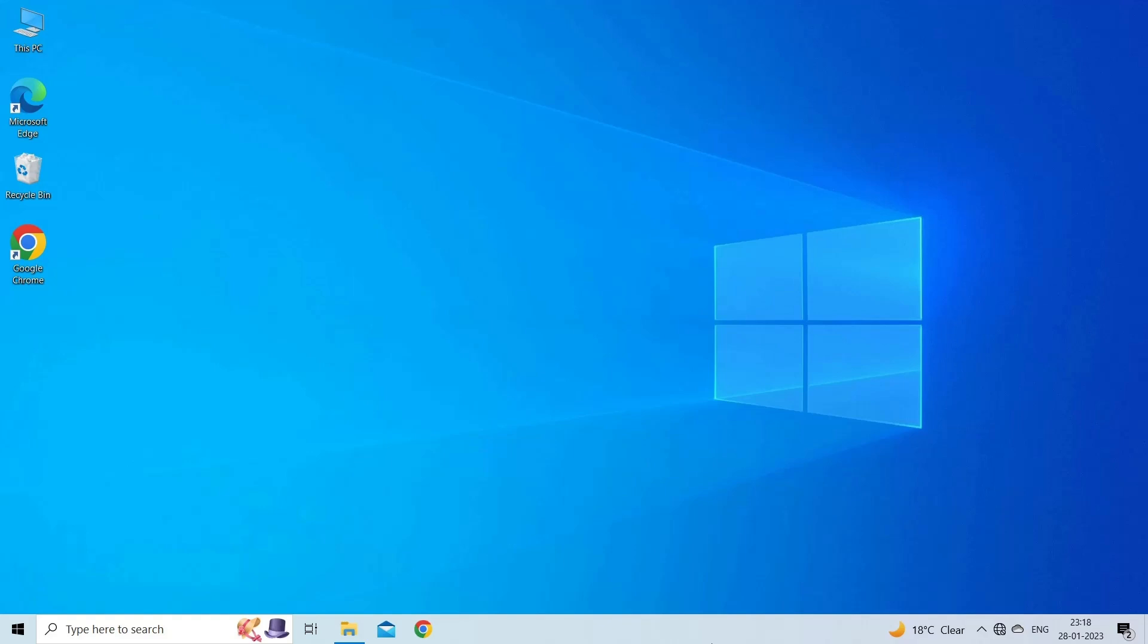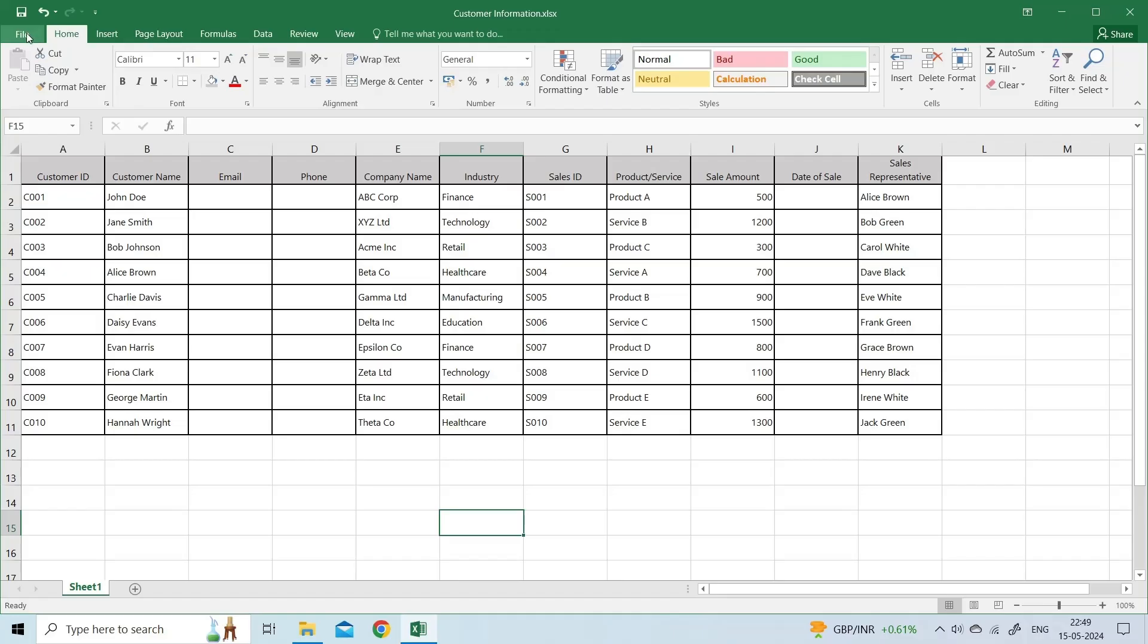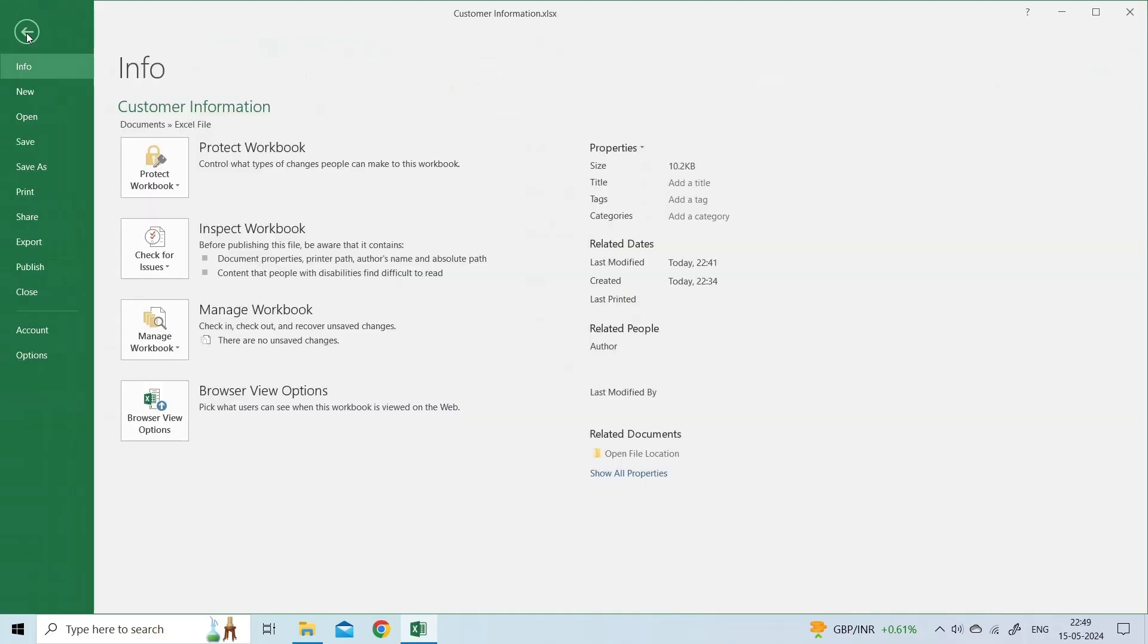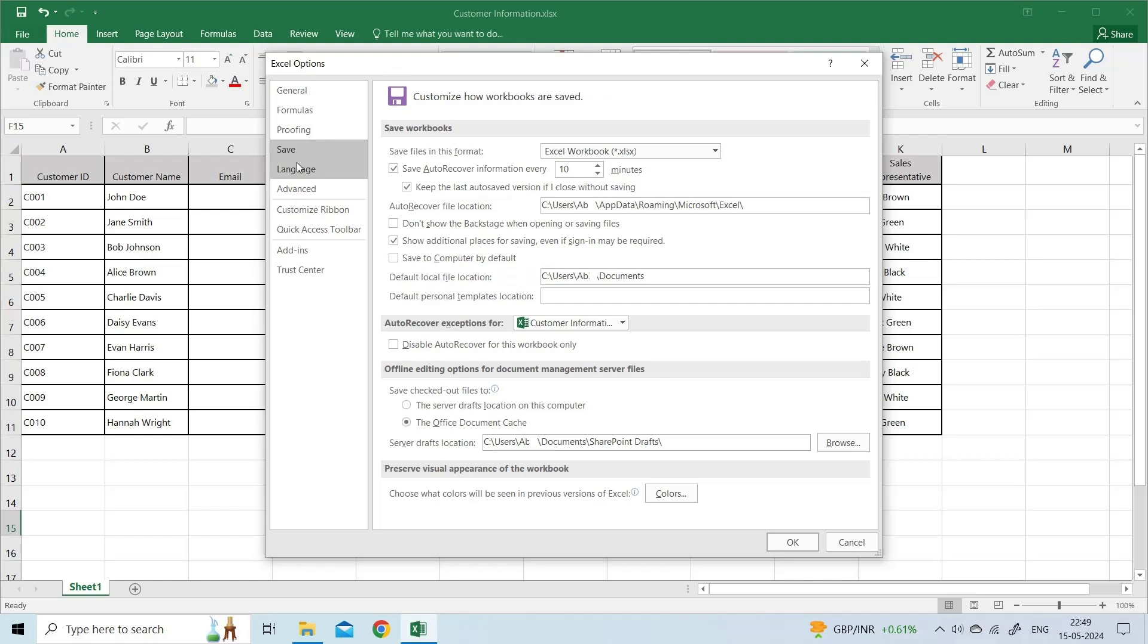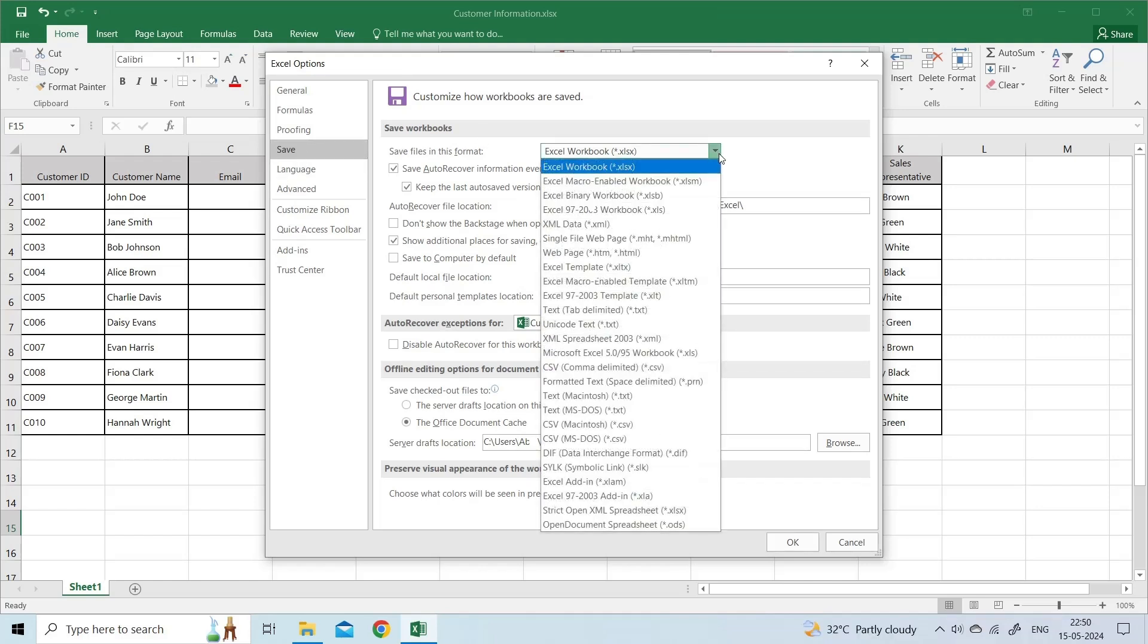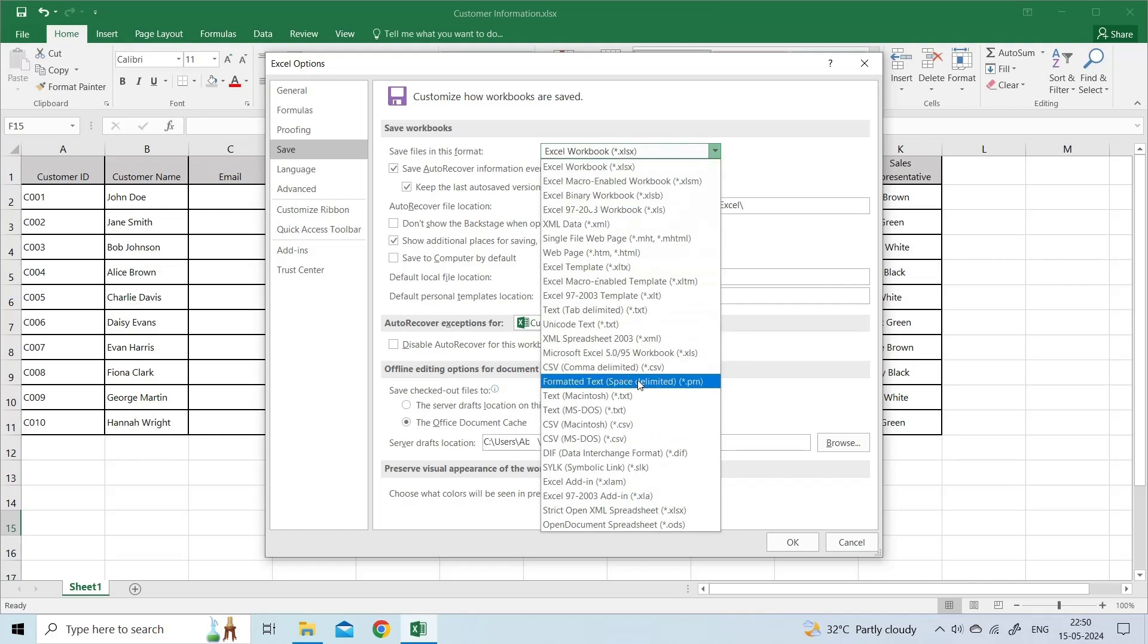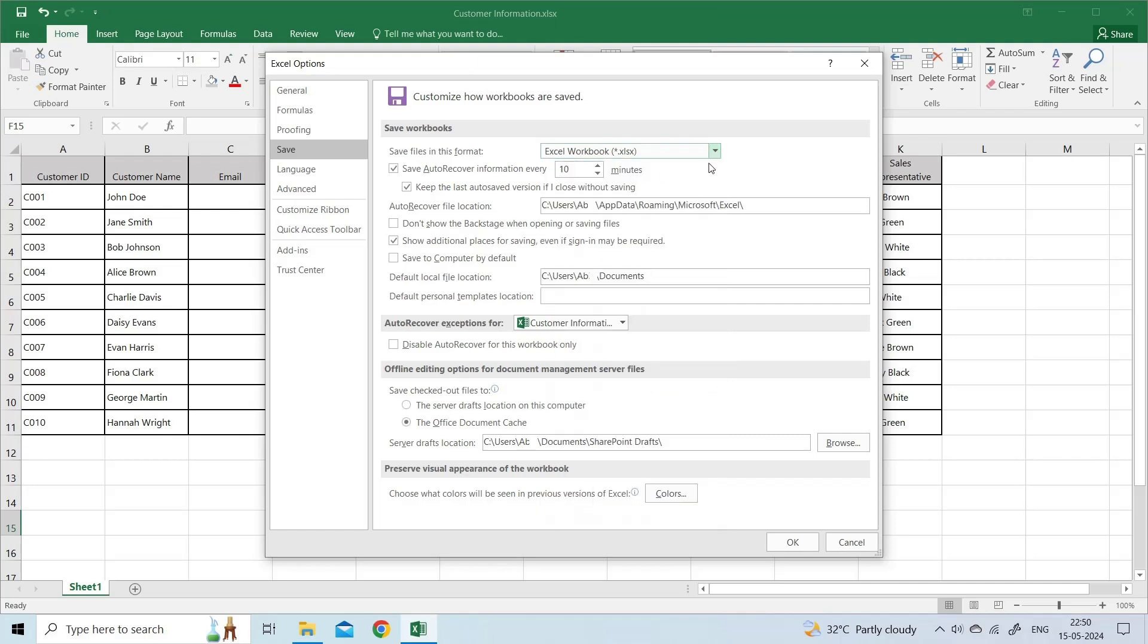To fix it, try changing the Excel default file format. Open Excel, click on the File menu. On the left panel, click on Options. In Excel Options window, under Save Workbook section, click on the Save Files in This File Format dropdown. Select a supported file format, click OK.